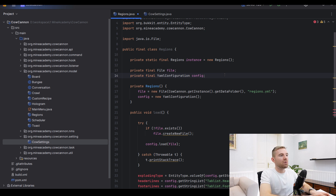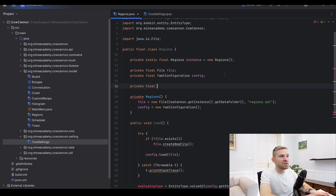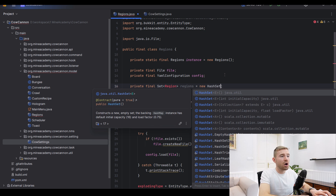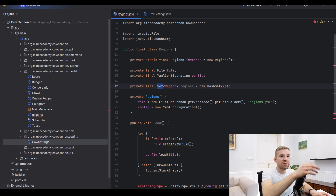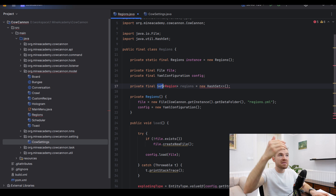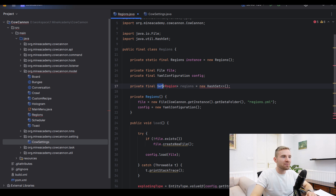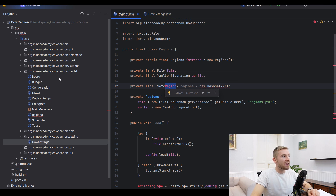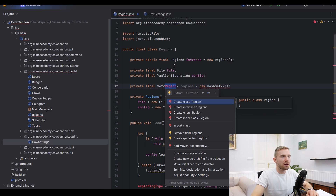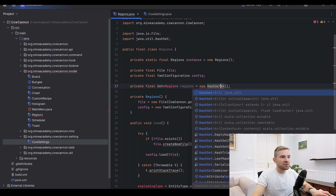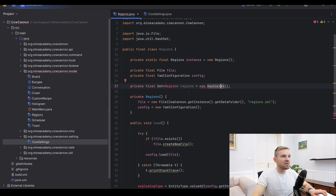We create a new Set of regions using a custom Region class. I've seen people do crazy things like nesting HashMaps within HashMaps — you don't want that. The custom Region class will store three variables: the name of the region, the primary location, and the secondary location. Make sure to import HashSet from java.util.